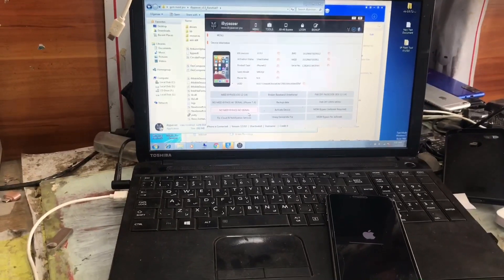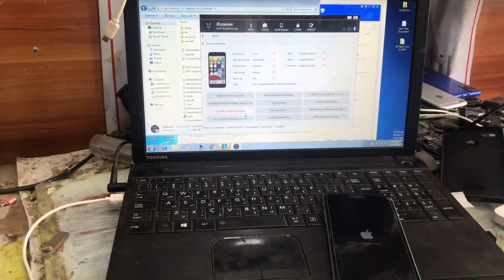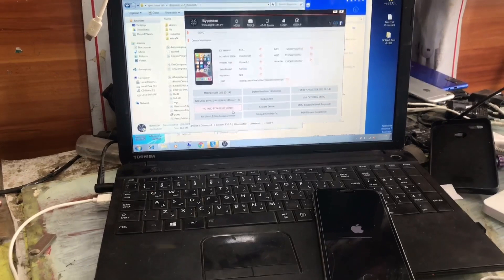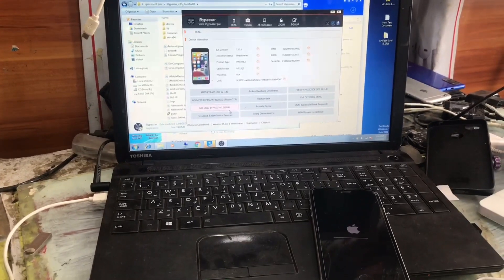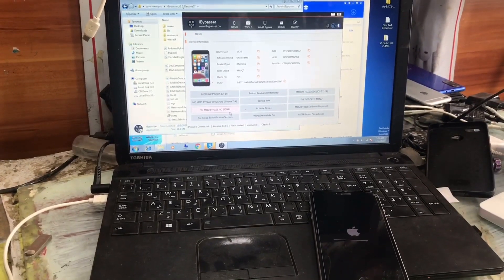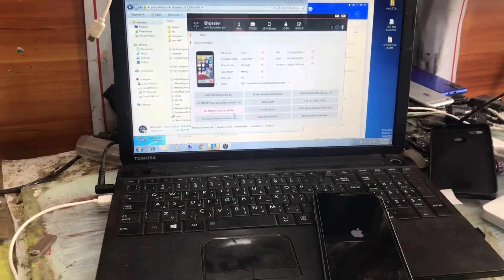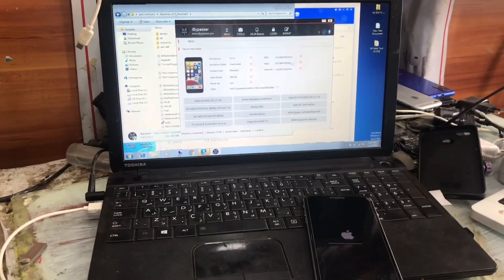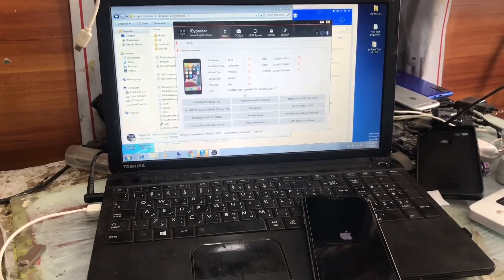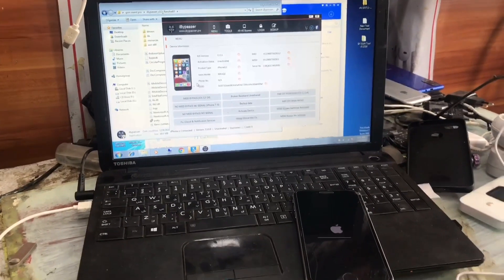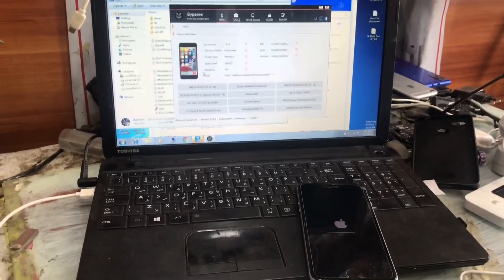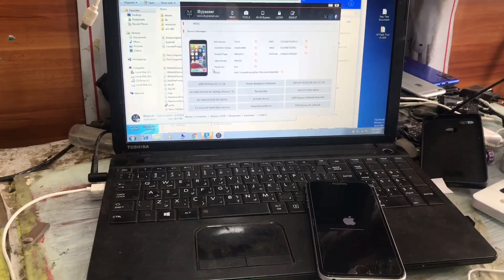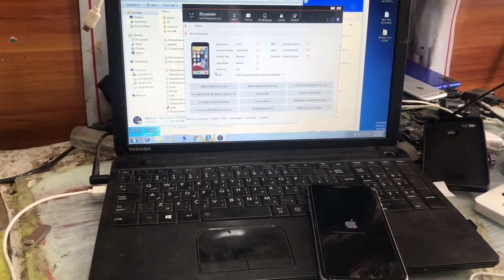I hope you like the software. Nowadays the FRP file is asking for payment to bypass iCloud, so you can use this free method software to bypass a disabled iCloud.